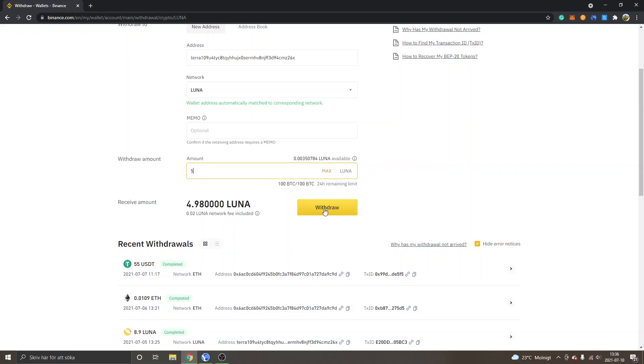Basically you will just have to click on withdraw right here and you will have to confirm it with verification codes to your phone and stuff like that. So that's basically how it works. You just confirm the withdrawal.